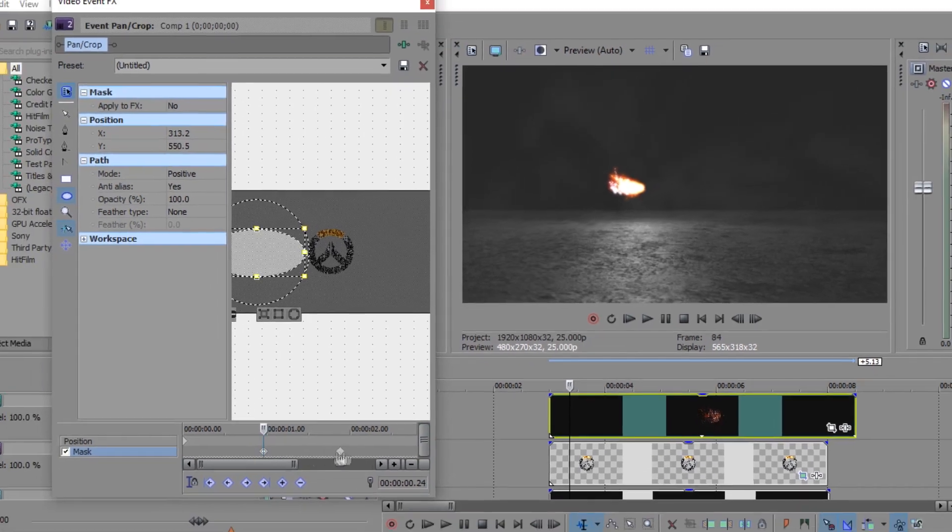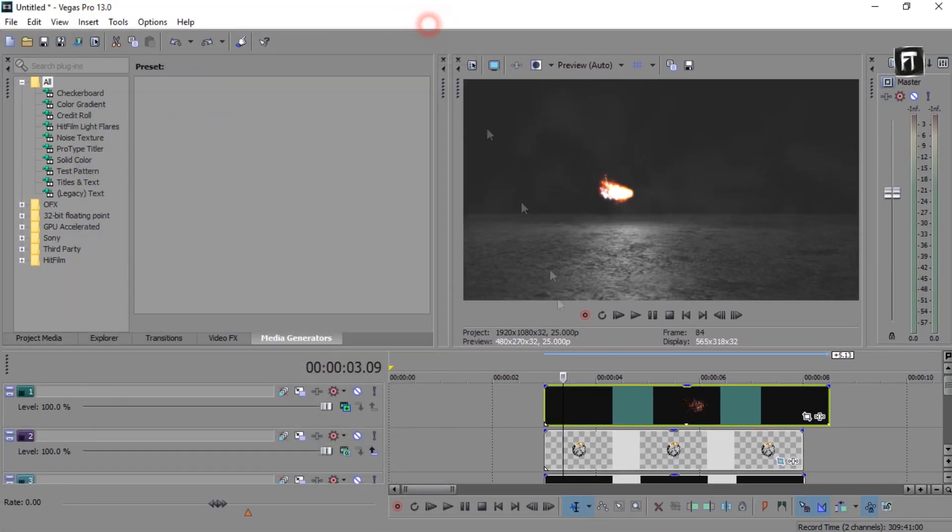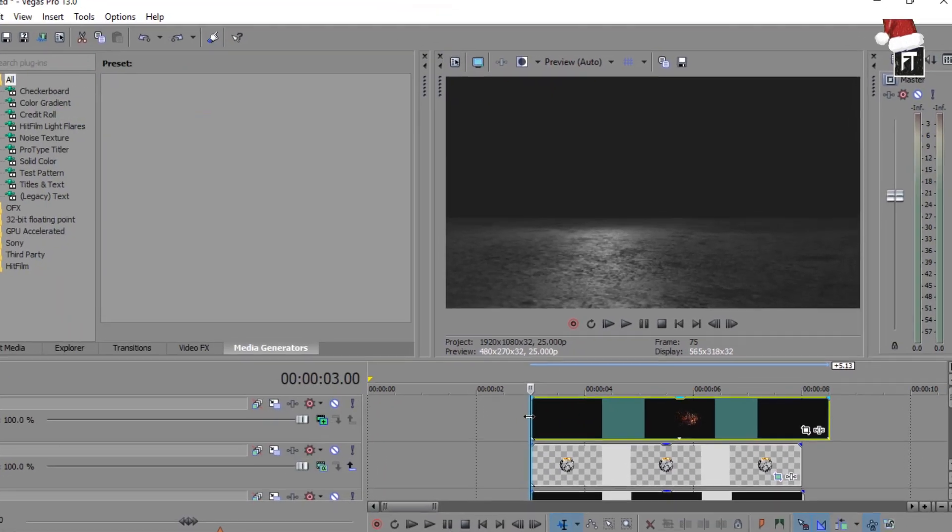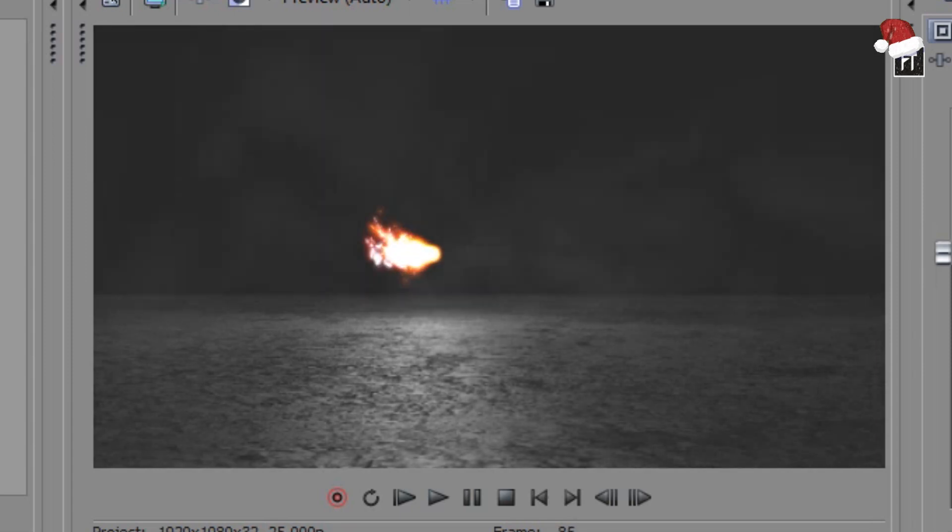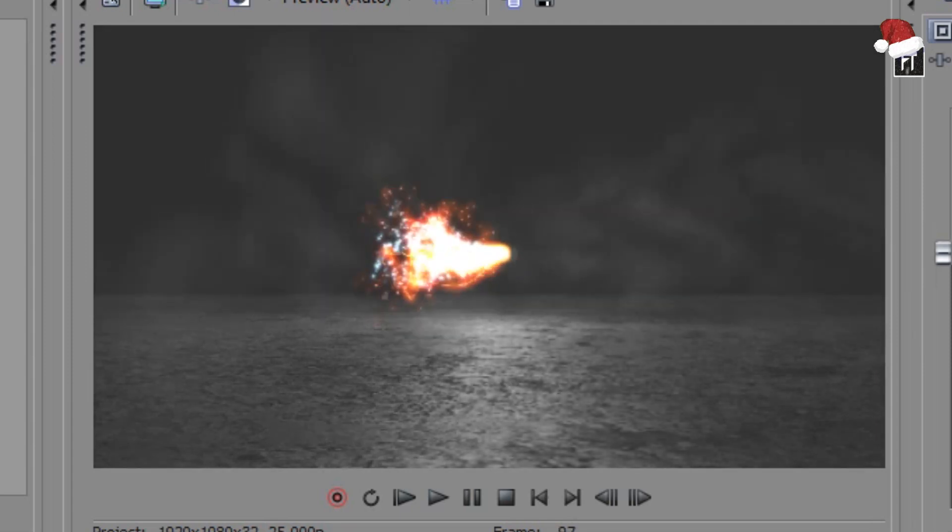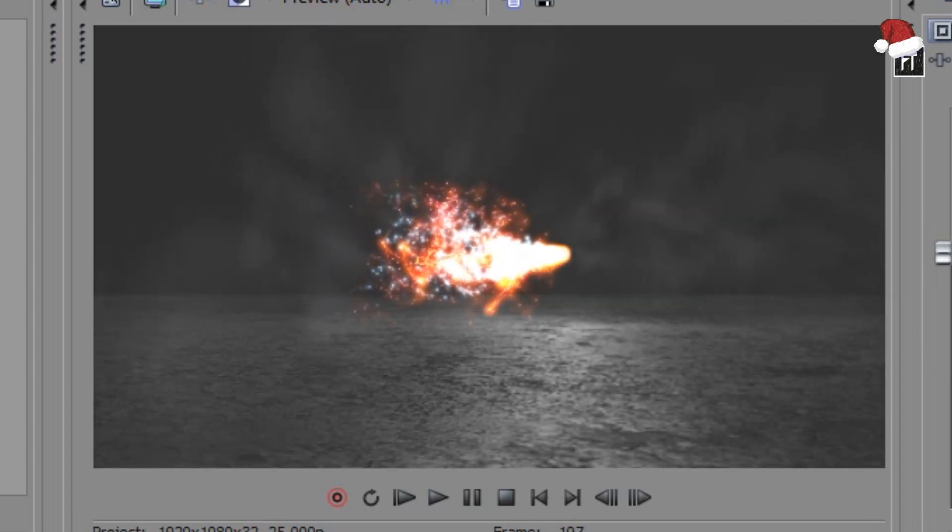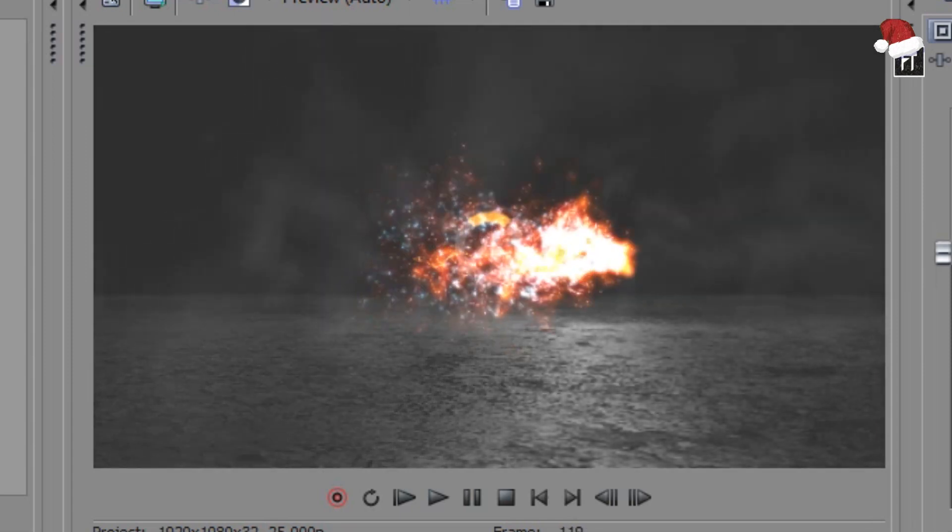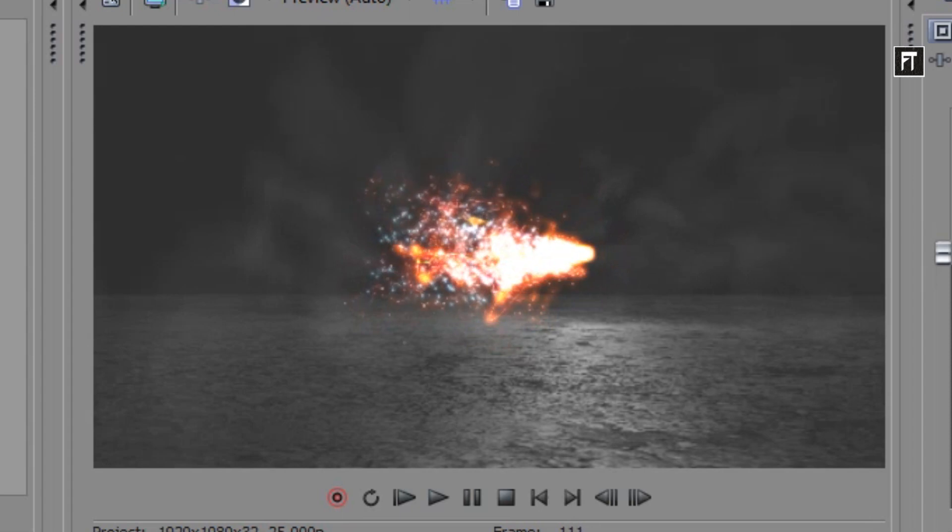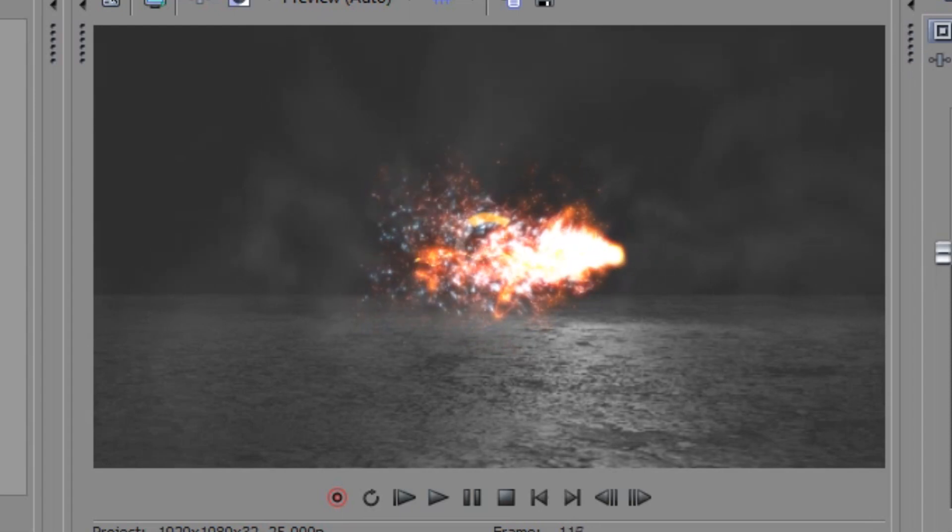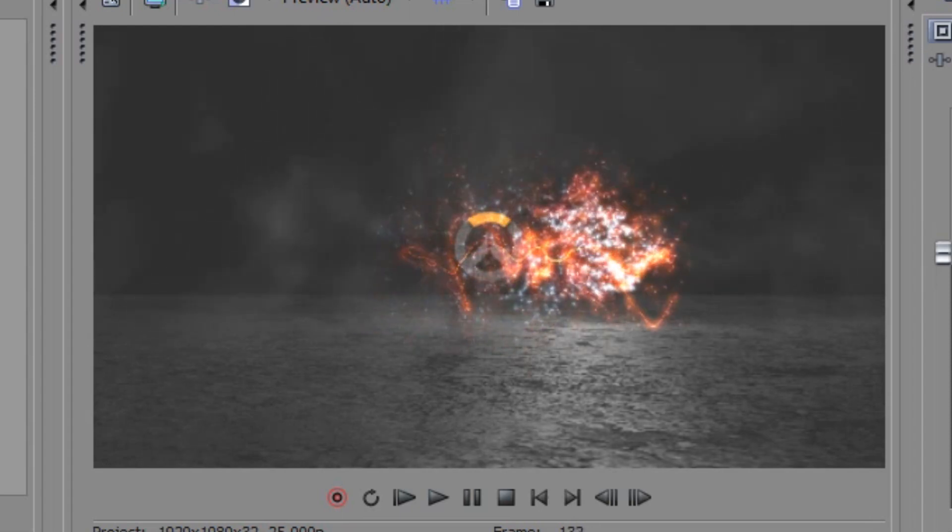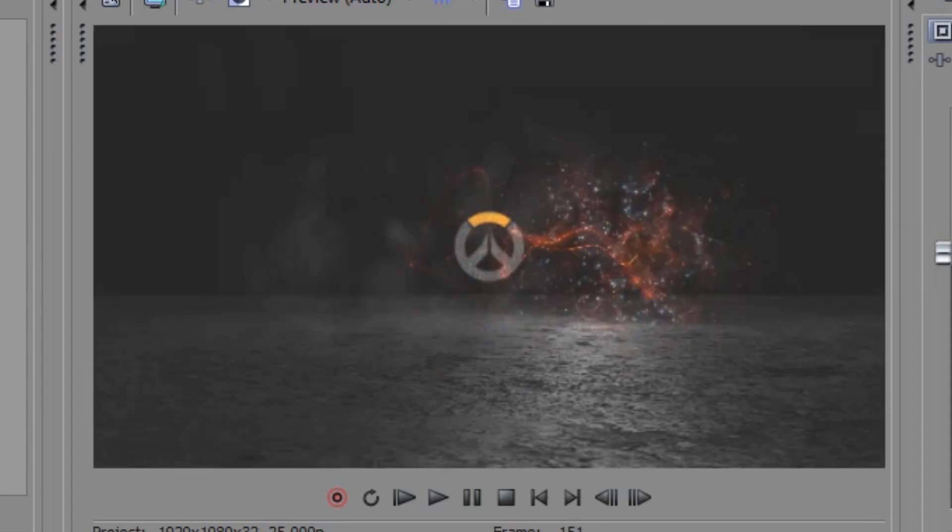Let's preview this. As you can see, this logo reveal animation is very smooth, as it looks like it's following the path of that fire particle. Awesome.